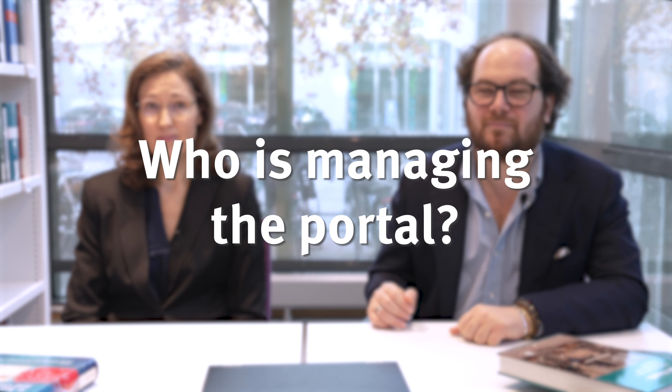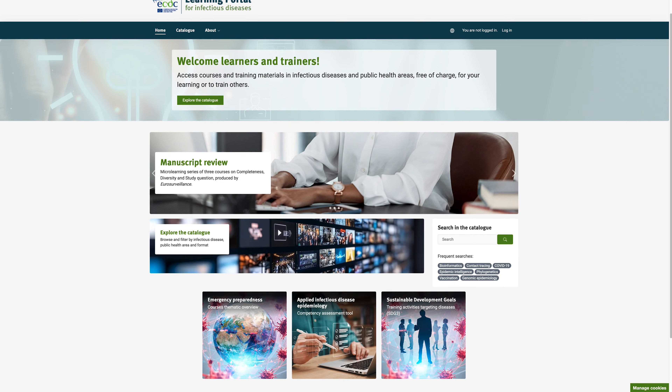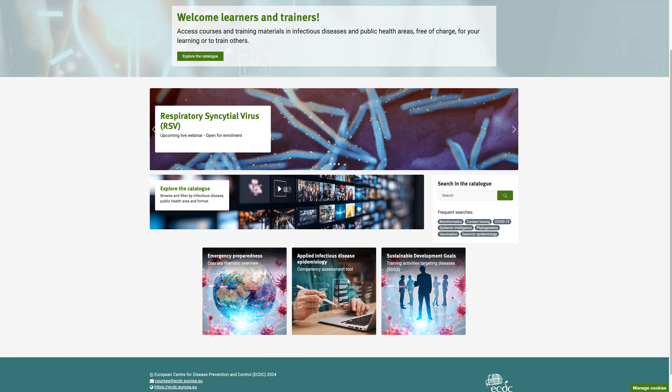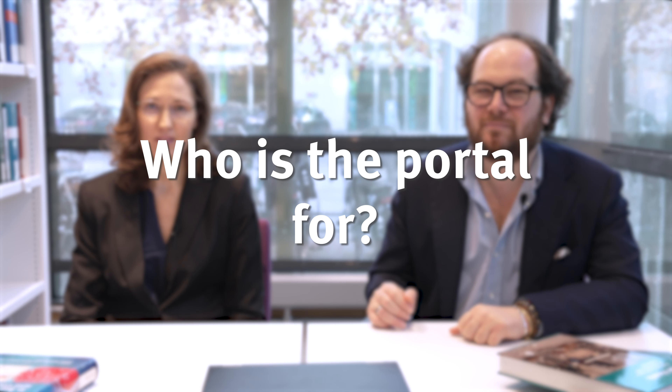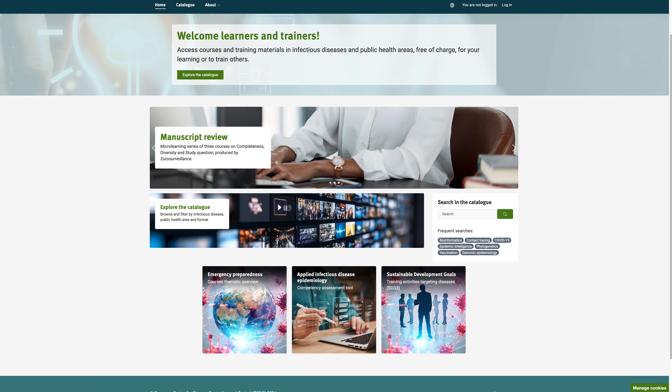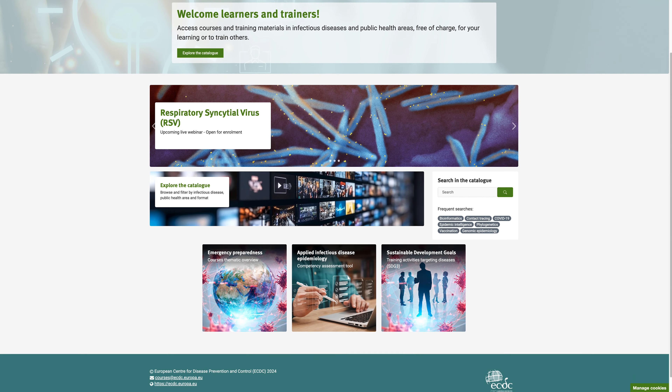Let us tell you more about the ECDC learning portal. The learning portal is managed by ECDC, the European Centre for Disease Prevention and Control, which is a public health agency of the European Union. The portal is mainly for public health professionals working on infectious diseases, but anyone interested can access it.